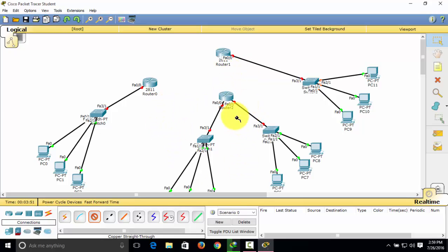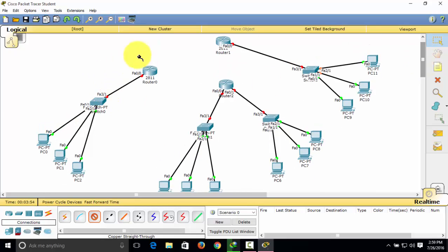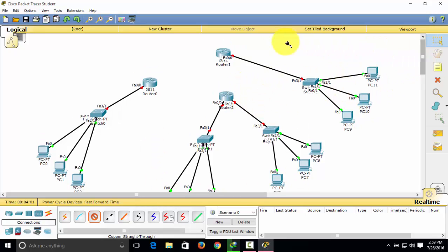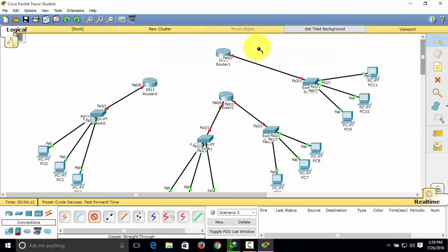As you can see, we've already connected the LANs. Each cluster is a local area network. This network topology is a wide area network because it consists of three local area networks — this network here is a LAN, this one is a LAN, and this one is a LAN. So we have three local area networks.